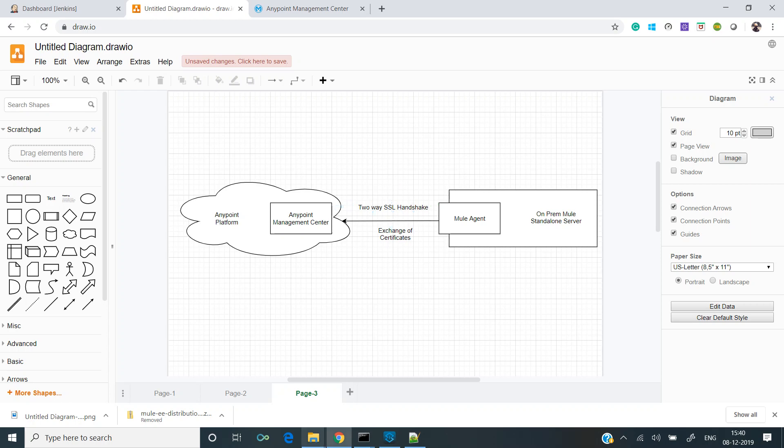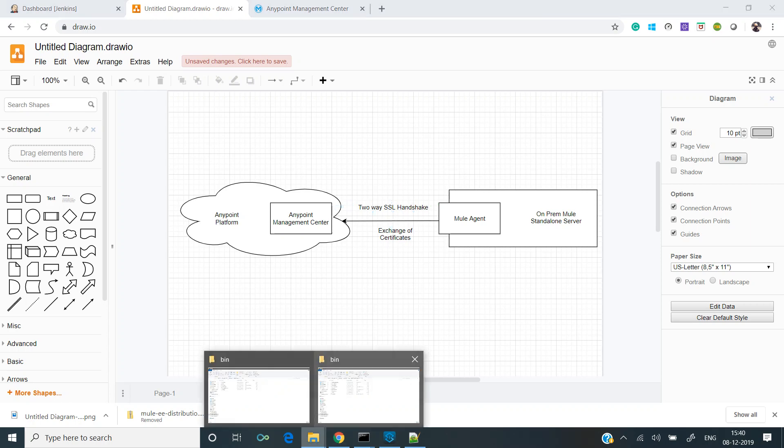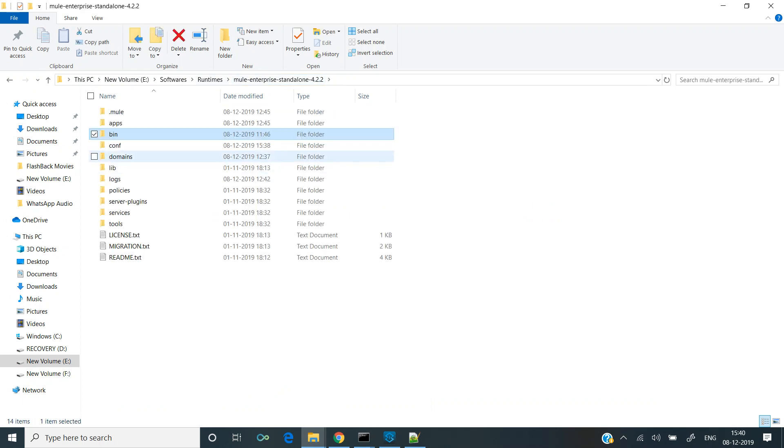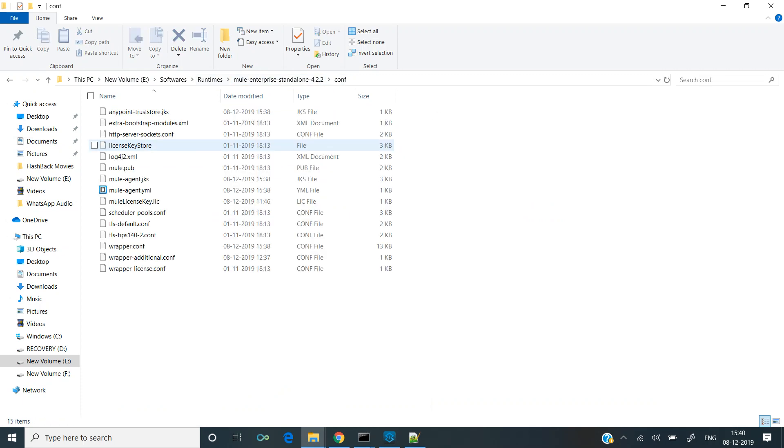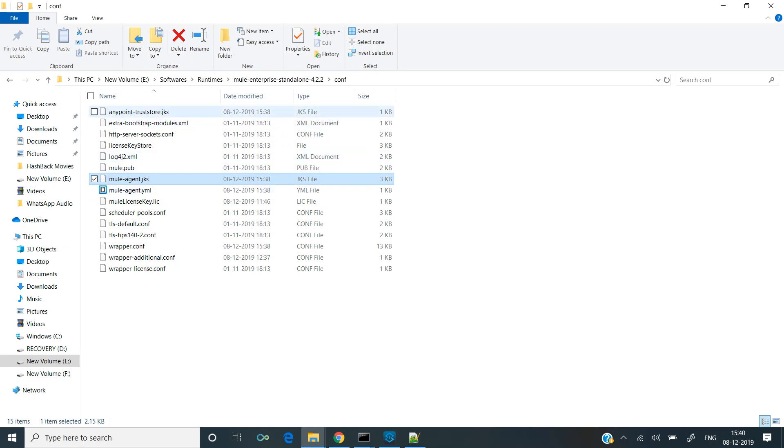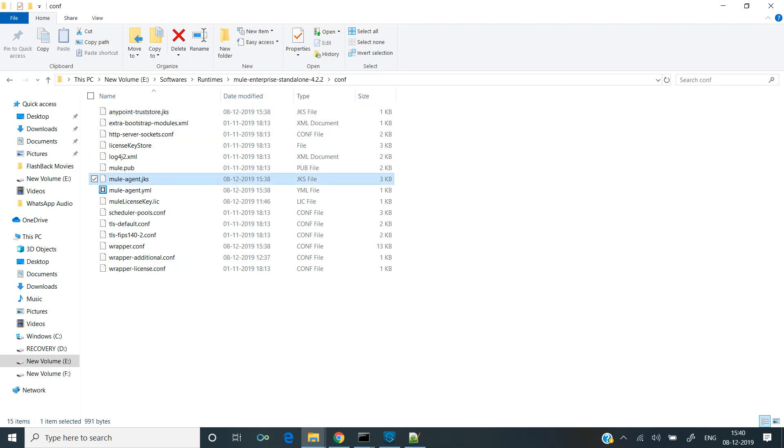If you can see over here, let me go back to the conf folder and you can see there are files that got generated. If you see the timestamp of other files, it's different, but there are three different files with the same timestamp: anypoint-trustor.jks, mule-agent.jks, and mule-agent.yml. This shows that the certificates were exchanged and a two-way SSL handshake was performed.